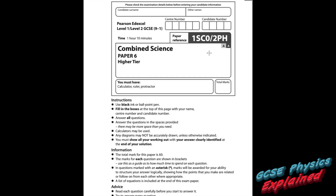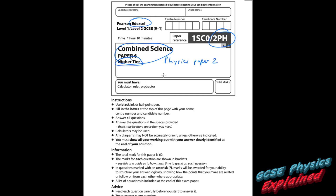Let us help you with your physics by going over a Paper 2. It's the Edexcel paper — they call it Combined Paper 6, which means it's Physics Paper 2, higher tier. You get 1 hour and 10 minutes, so that's 70 minutes to answer 60 marks worth of questions.